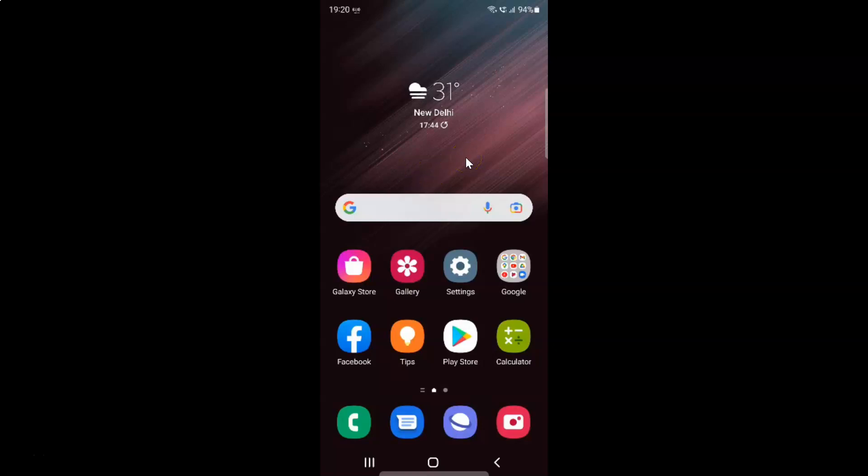First of all you have to open your settings app. So here is my settings app. Let me tap on it to open it.